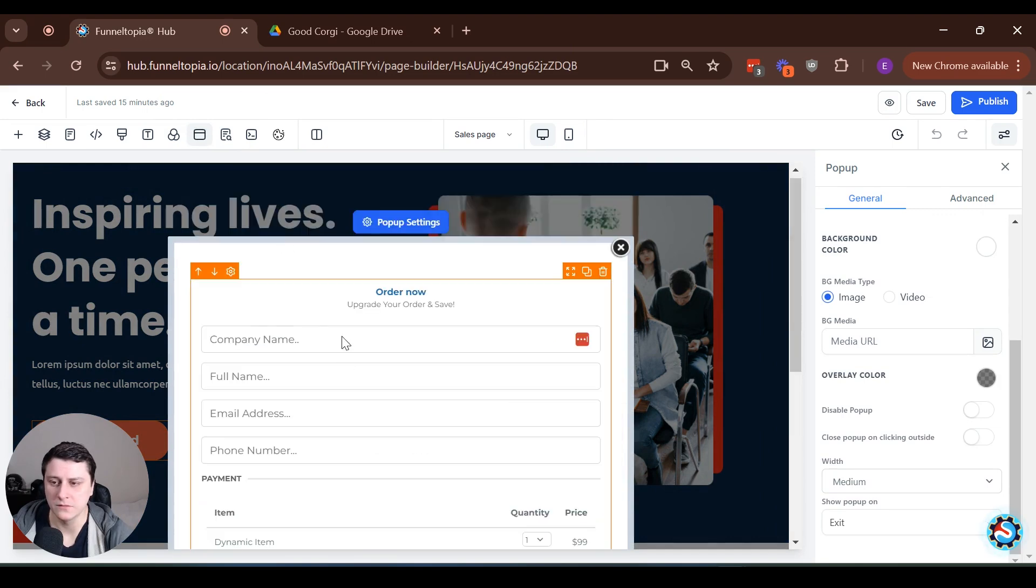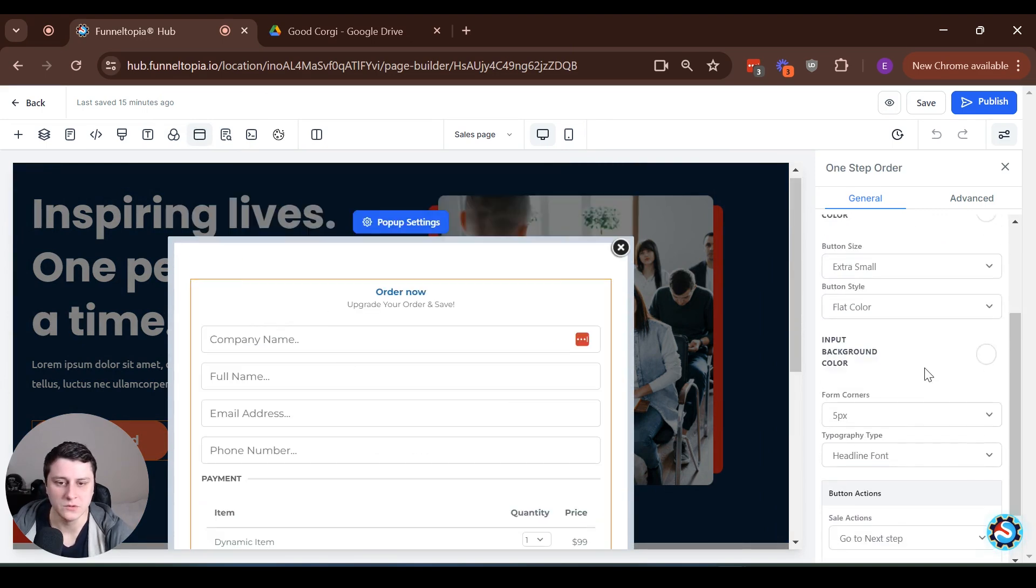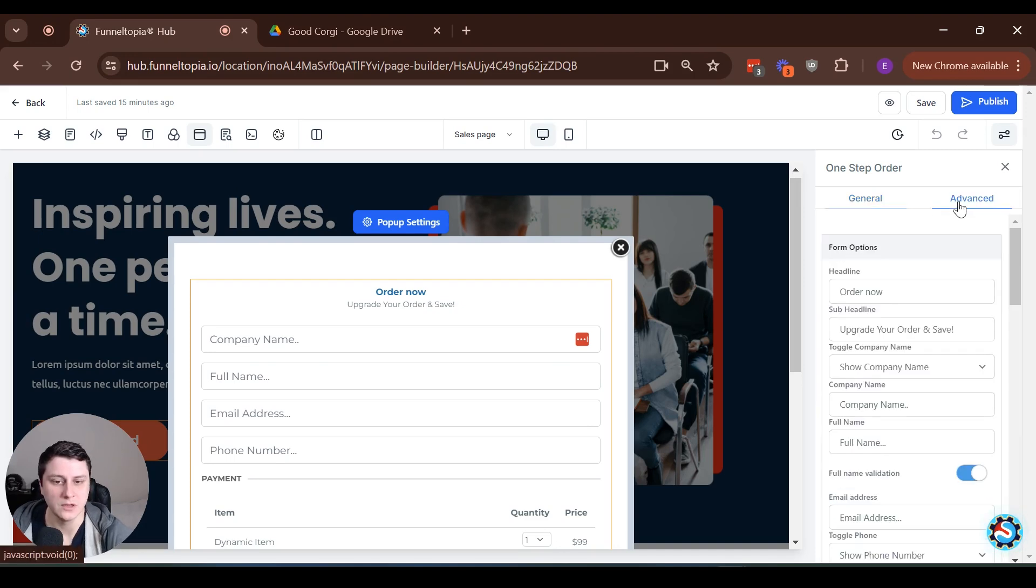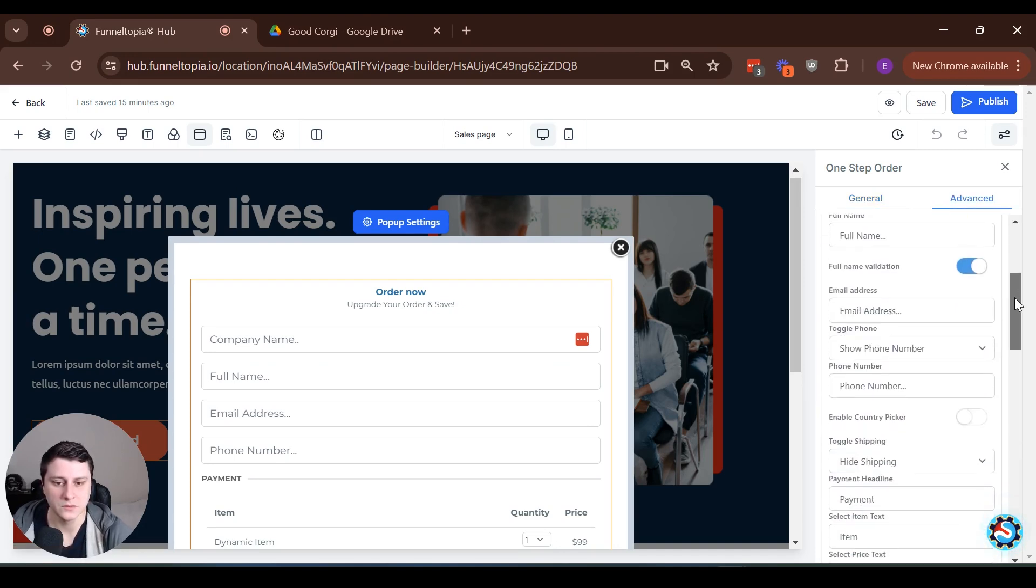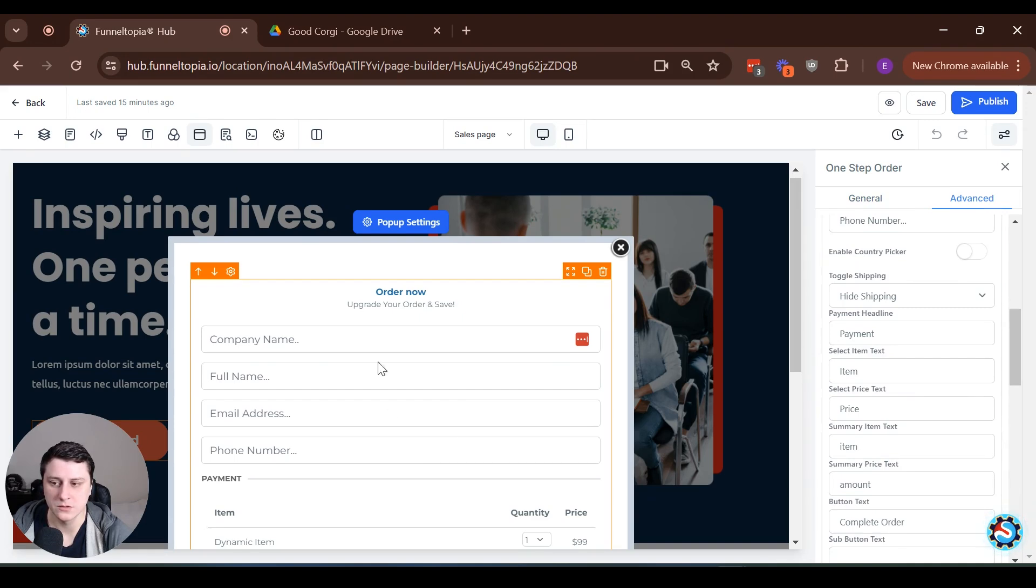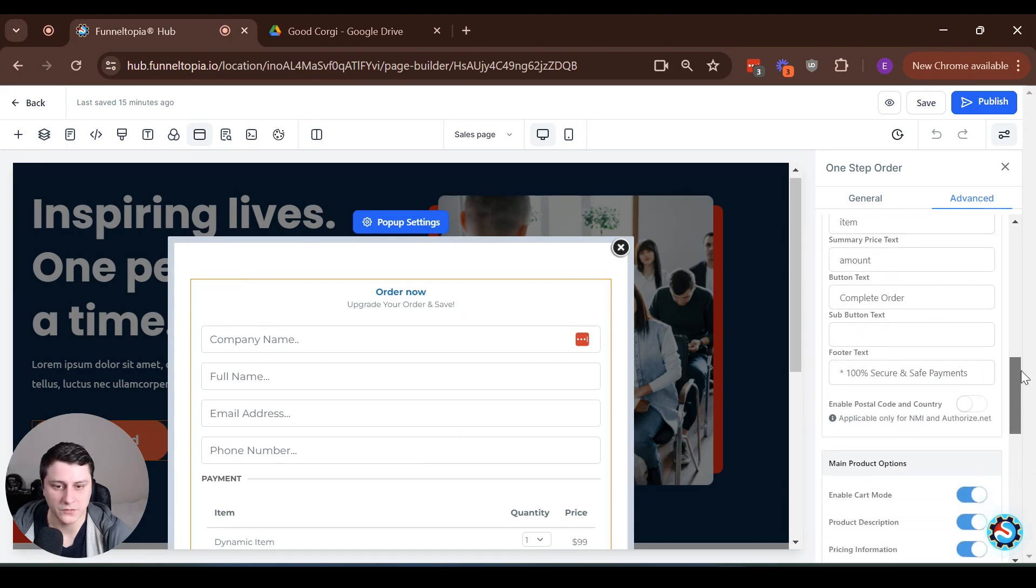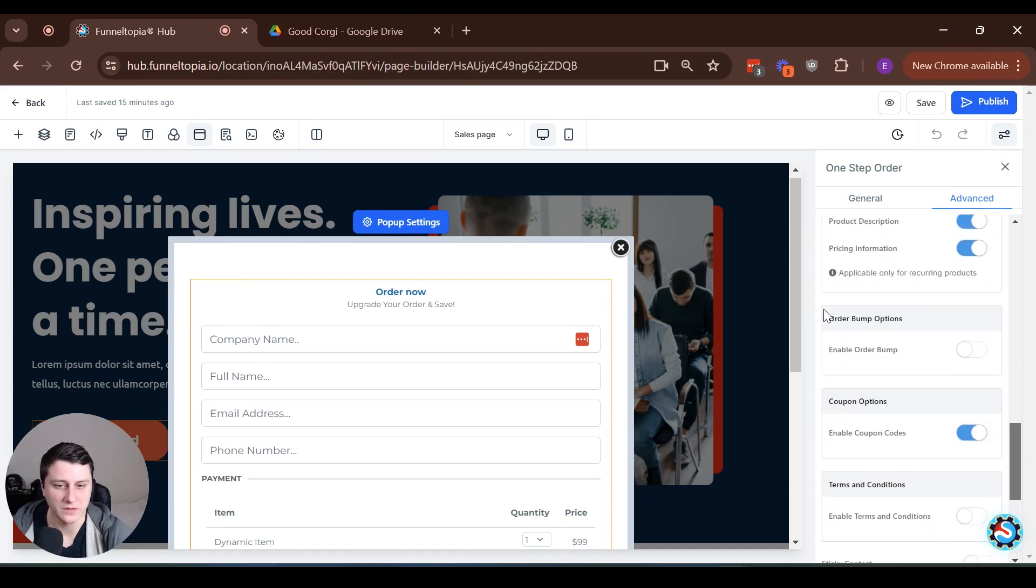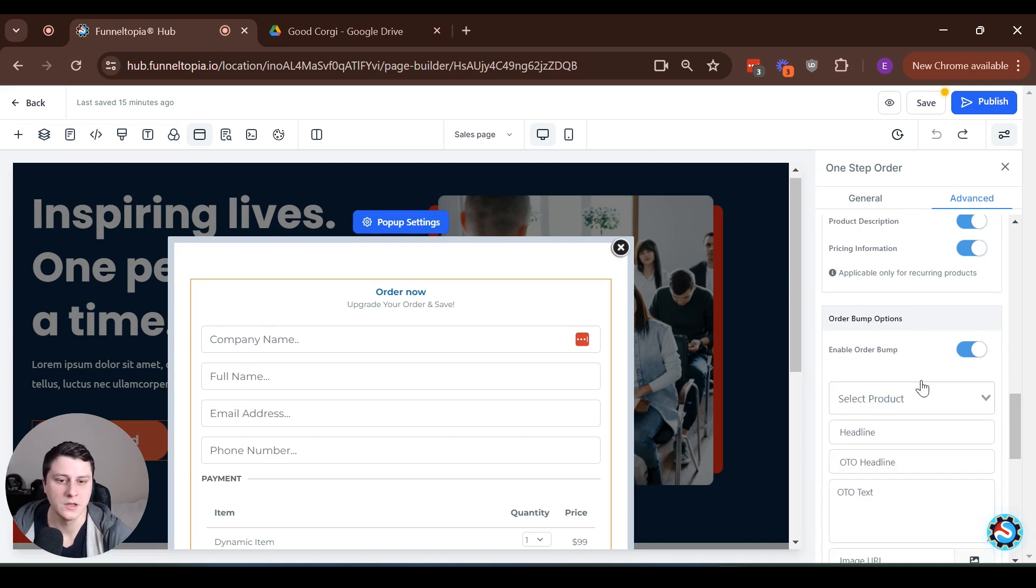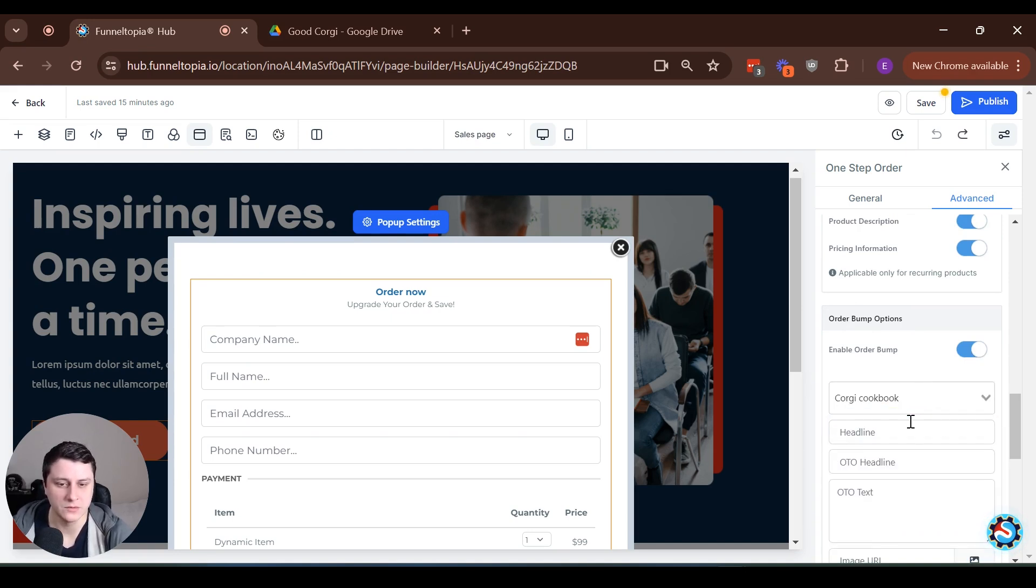And that brings up the pop-up with the checkout form, right? So you want to click on the form element somewhere and then it gives you more stuff here on the side. So what you want to do is you want to go to advanced and this is all about all the fields over here. You can do a lot of edits, a lot of good stuff here, but we want to find order bump options. We want to turn it on and then we want to add a product, right? So let's select a product...